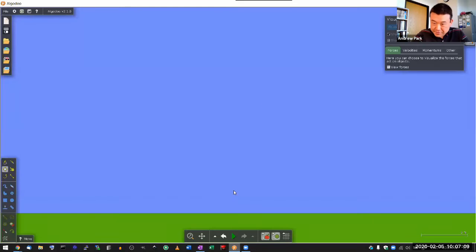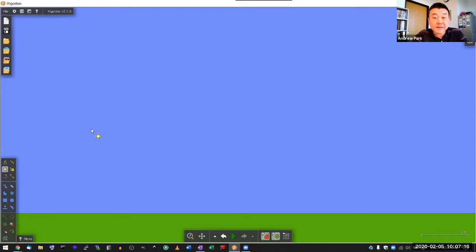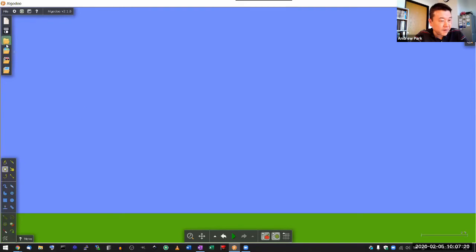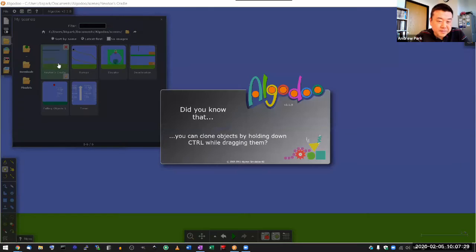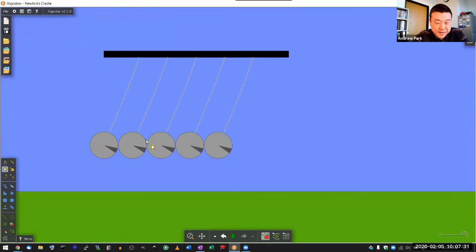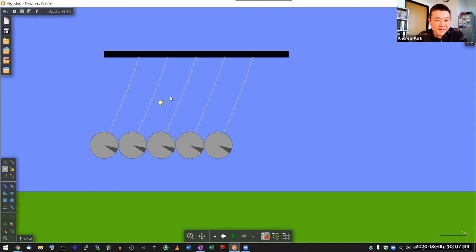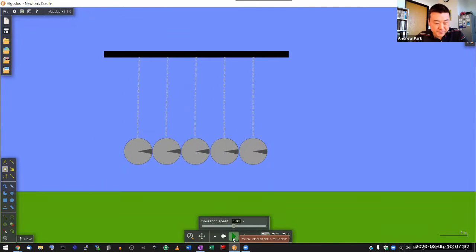So this is the simulation software. This is kind of how it starts and you can do a bunch of things. I think in this class you haven't seen me use this quite yet before. So just to illustrate what this simulation can do, I've used it for this Newton's cradle simulation before.